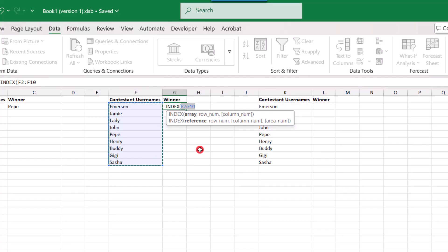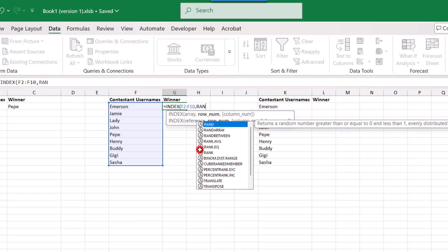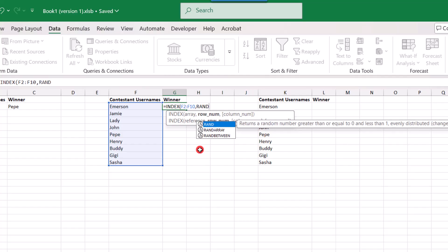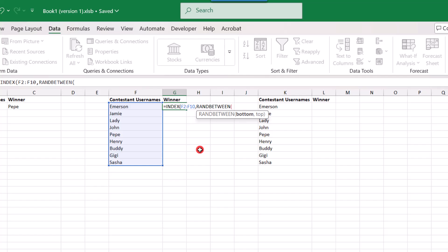Comma. So next, we need to know which row the winner will be selected from. But we need for this to be random. So to accomplish this, we're going to nest the ranBetween function here. So we'll type ranBetween, open parentheses. And ranBetween works by selecting a random value between a range of numbers that you specify. Like between 1 and 10, for example. So we need to set a bottom and top number.